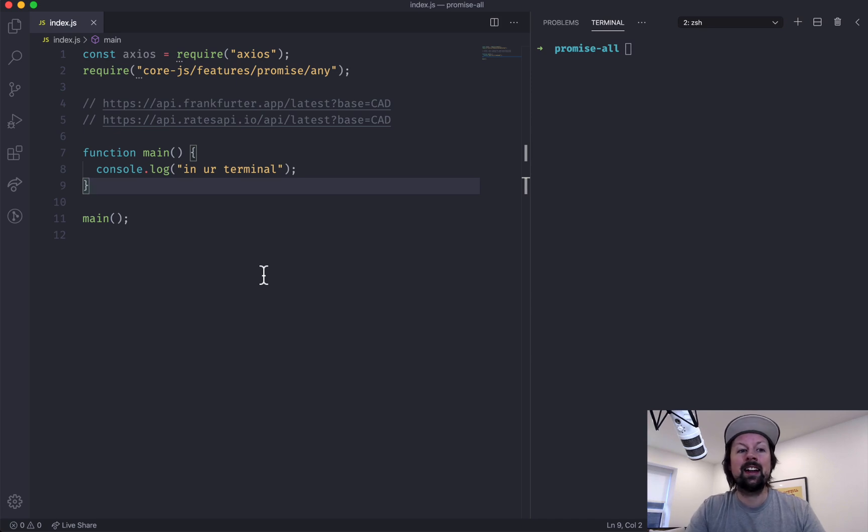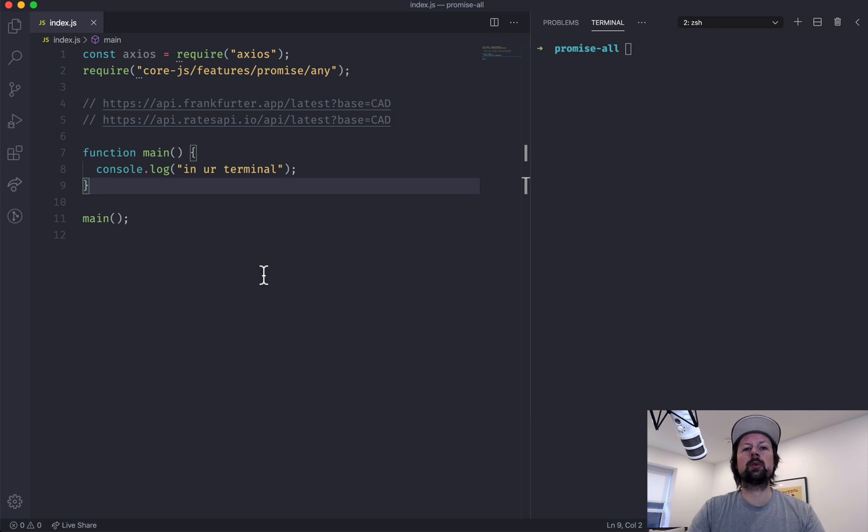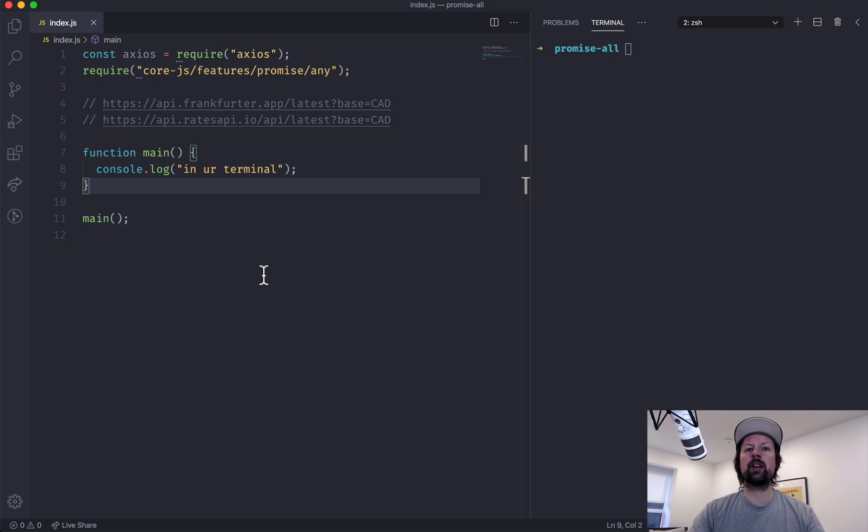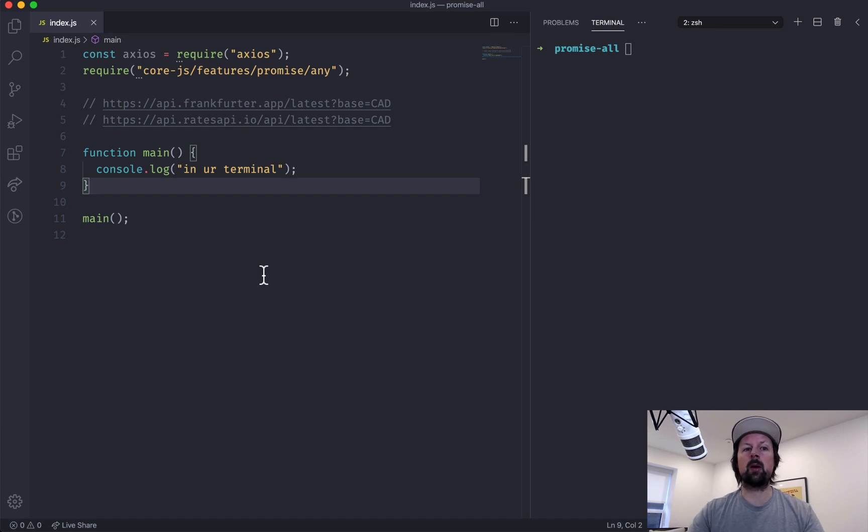Hey, how's it going? It's Lee Halliday and we're going to be covering some JavaScript fundamentals today. Promise.all and Promise.any for when you're dealing with more than one promise at a time and you either want to wait for all of them to resolve or you don't care which one, just give me the first one that resolves, and that would be Promise.any.